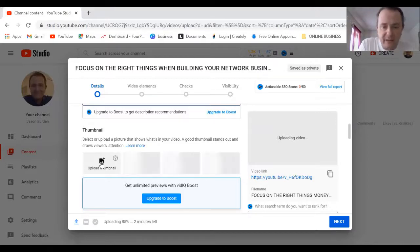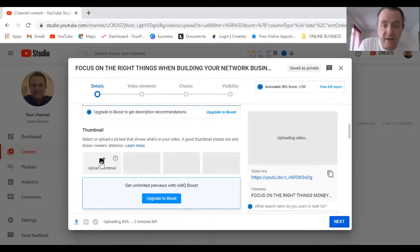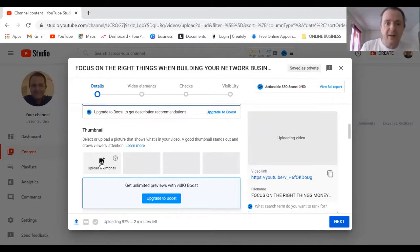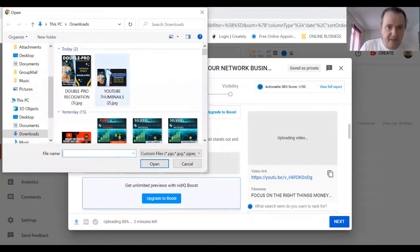I do all my thumbnails on Canva. You can select thumbnail and then design your thumbnail. I'm just going to find it.